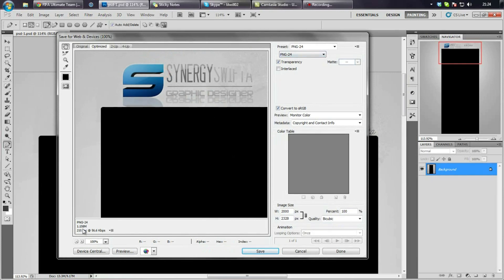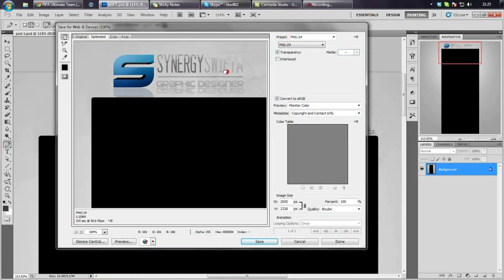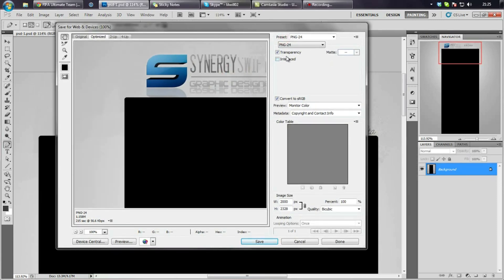Obviously YouTube doesn't allow you to upload that big a file. If it's over one meg — I'm guessing it's one meg or something like that — then I don't think you're allowed to upload it, but obviously give it a go.